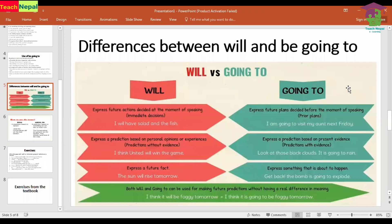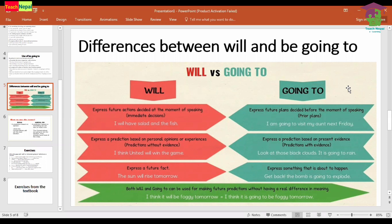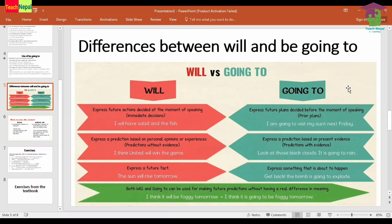Here we dealt with the use of 'will' and 'be going to' with examples and exercises. I hope this video is beneficial to you. Thank you so much for watching. If you have any queries or confusions about the video, please feel free to write in the comment section below.